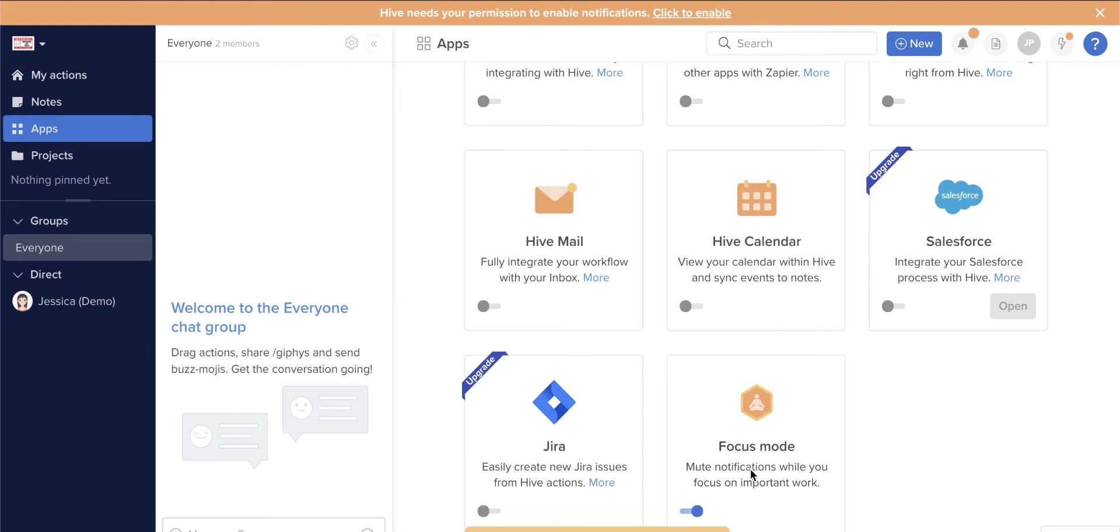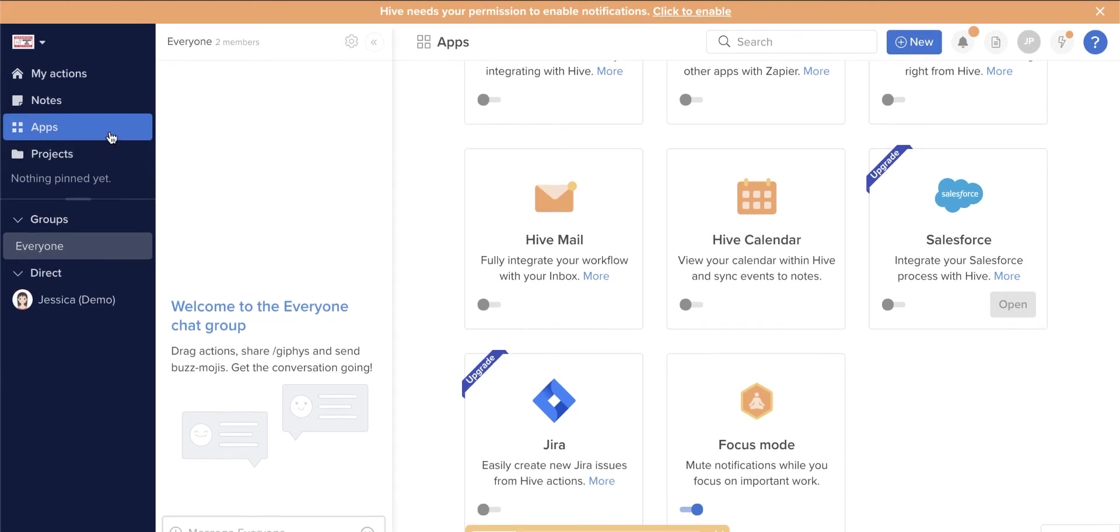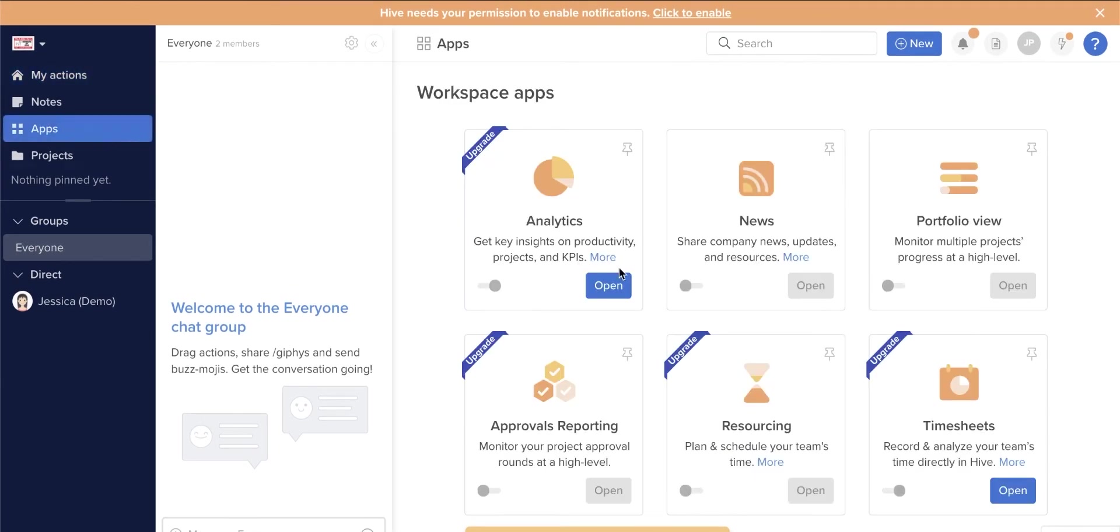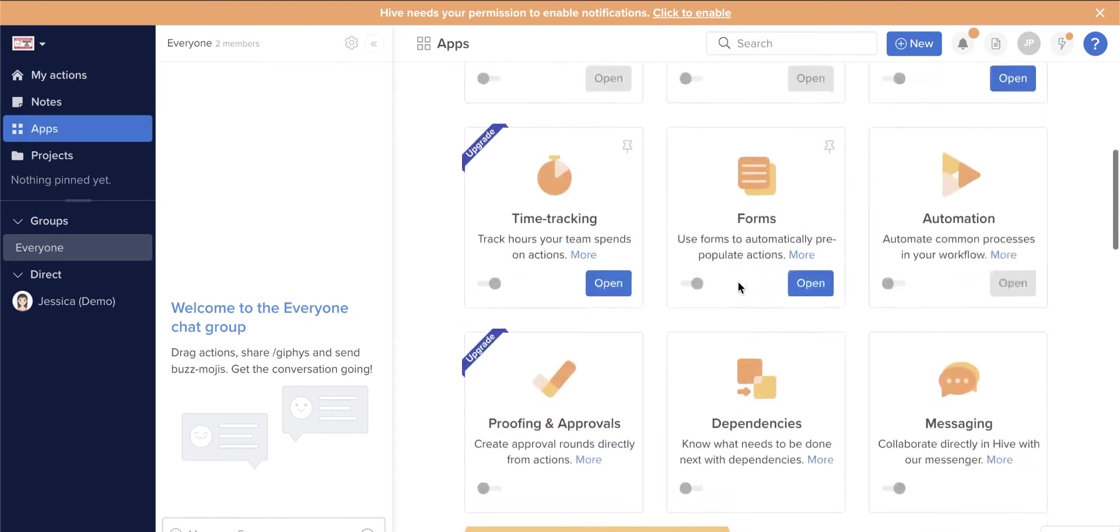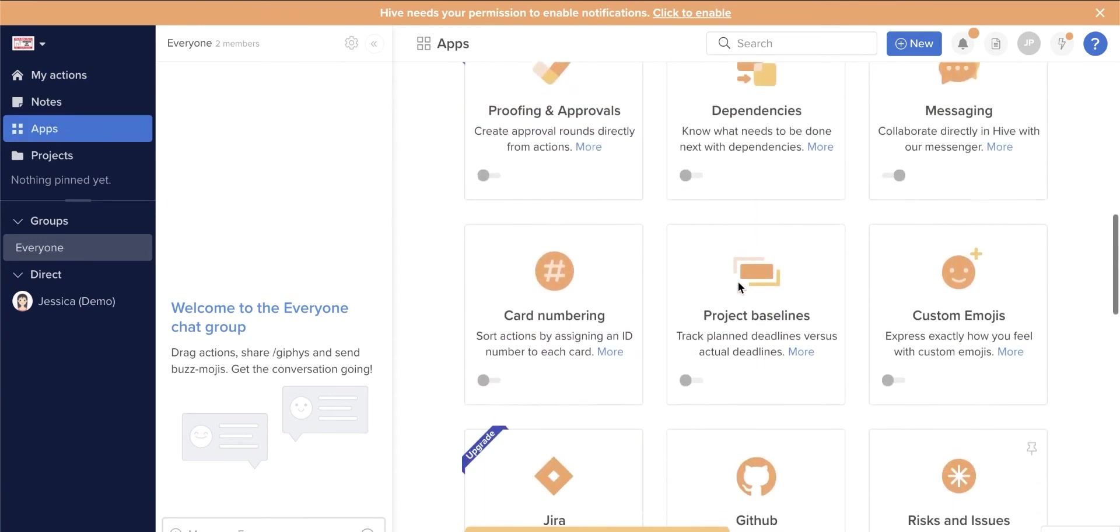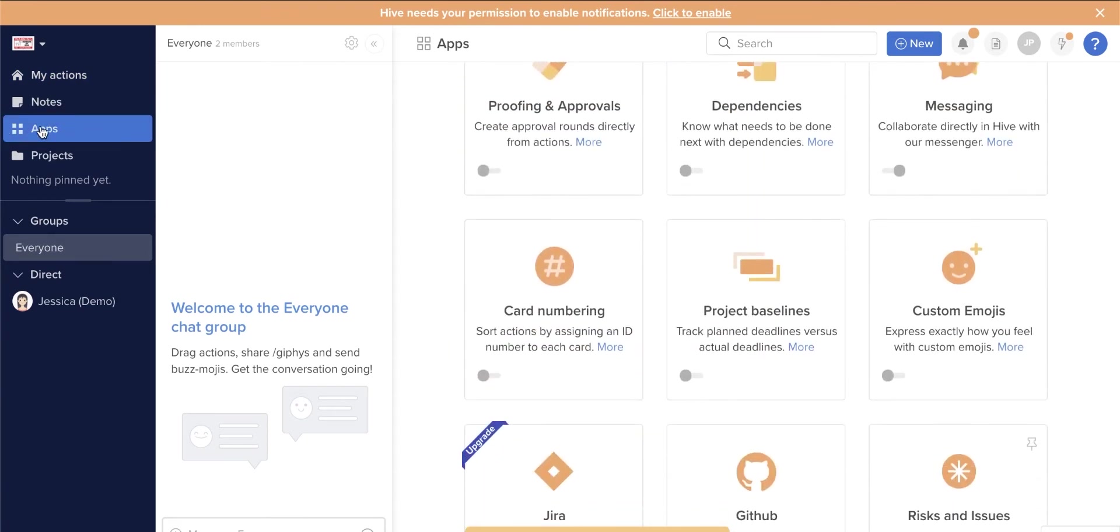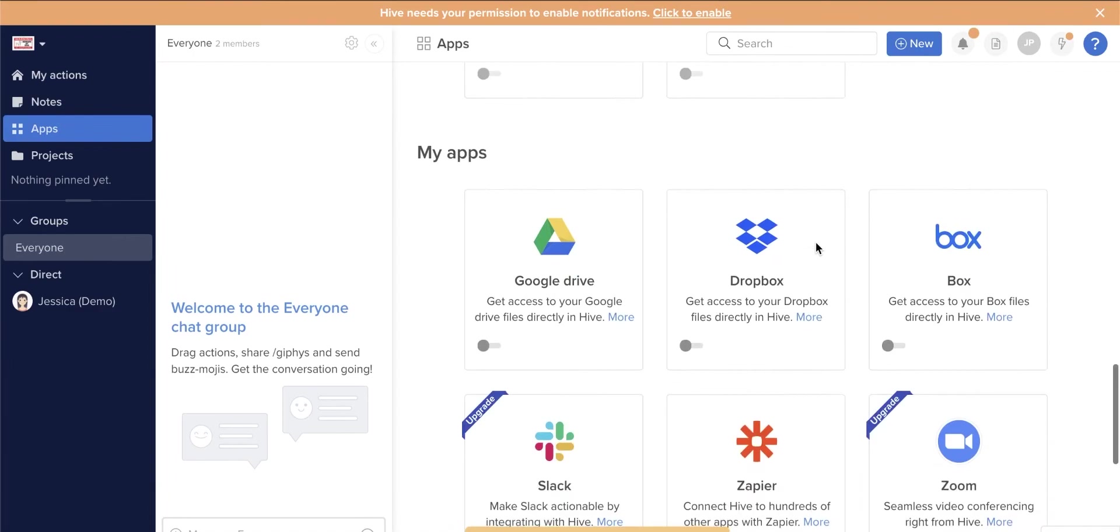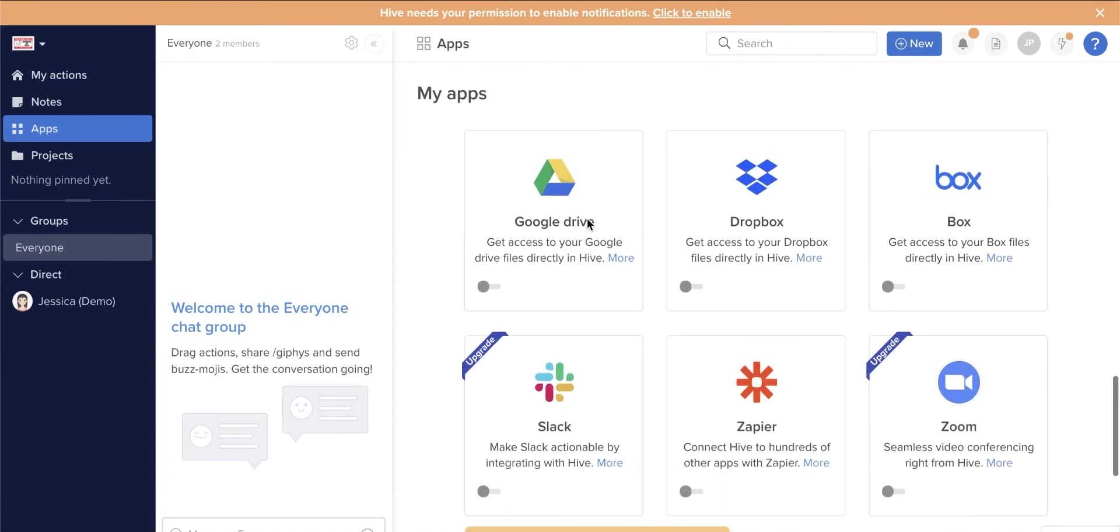Hive allows users the freedom to quickly customize the native applications they want to use. Open the Apps section and you can activate or deactivate a native application with just a slide of a button.